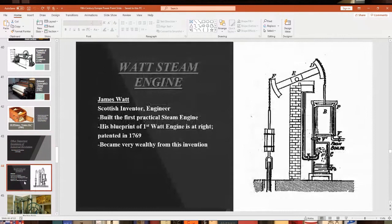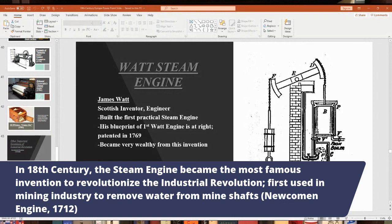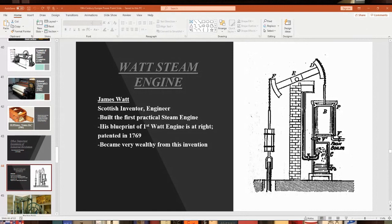The steam engine is considered the most famous invention of the first Industrial Revolution because it revolutionized so many industries. The original name was the 'atmospheric steam engine,' originally used to remove water that collected at the bottom of mine shafts by converting it to steam and bringing it to the surface. Thomas Newcomen created the first steam engine in 1712 — the Newcomen engine — but it was impractical, didn't work well, and kept breaking down.